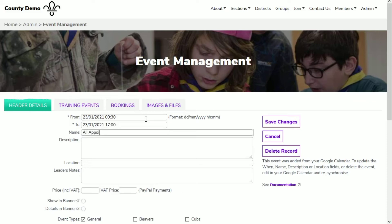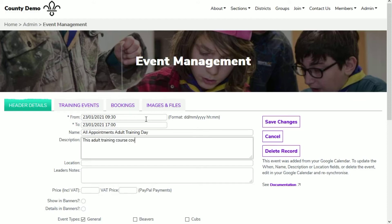As you can see, I'm creating a new event in Event Management and filling in the details for an all appointments adult training day. If you want to charge for the training course and you've got PayPal account details set up in your global settings page, you can add a value in the price field. This will take the course attendee through a payment process as part of making a course booking on your website.